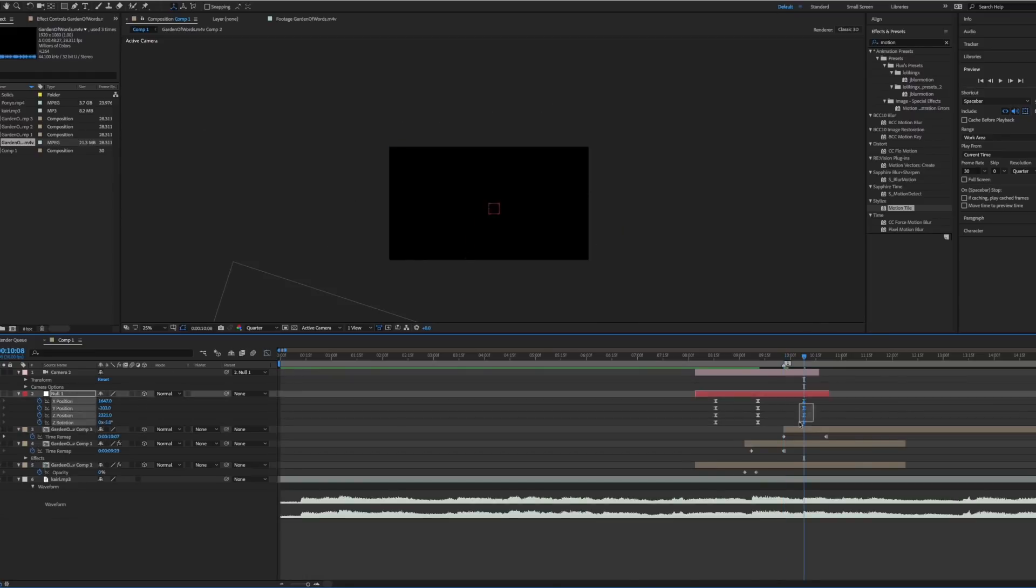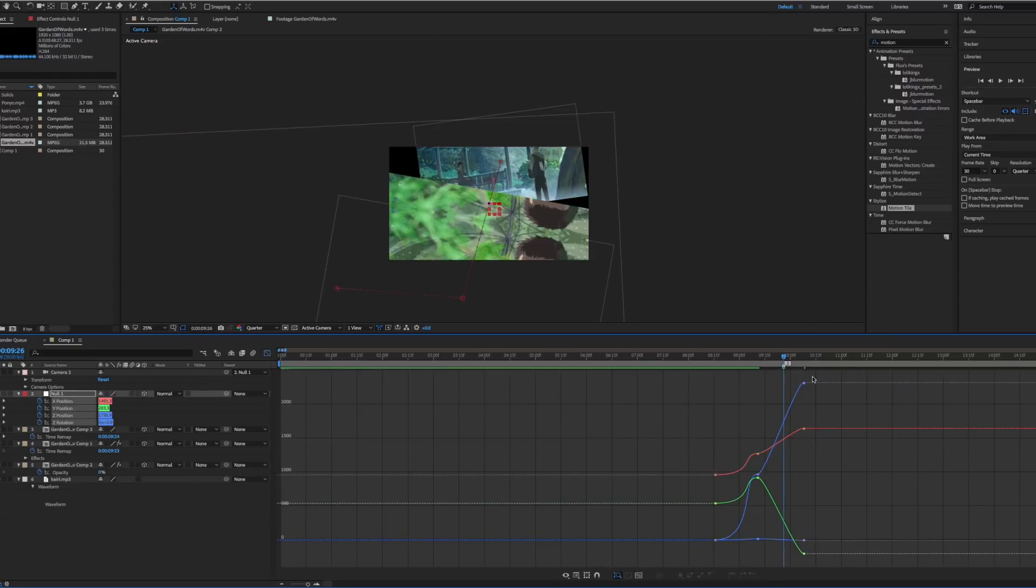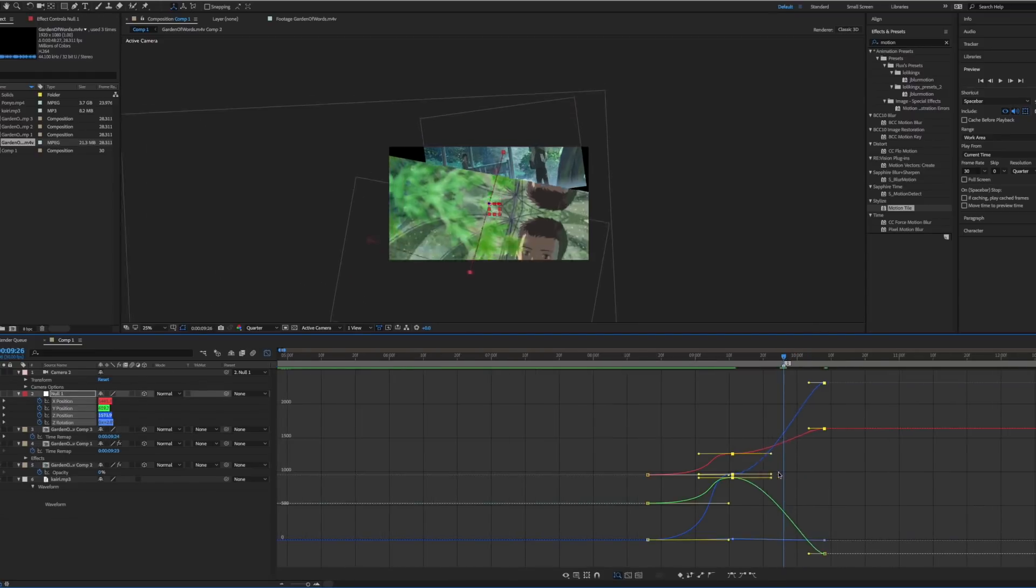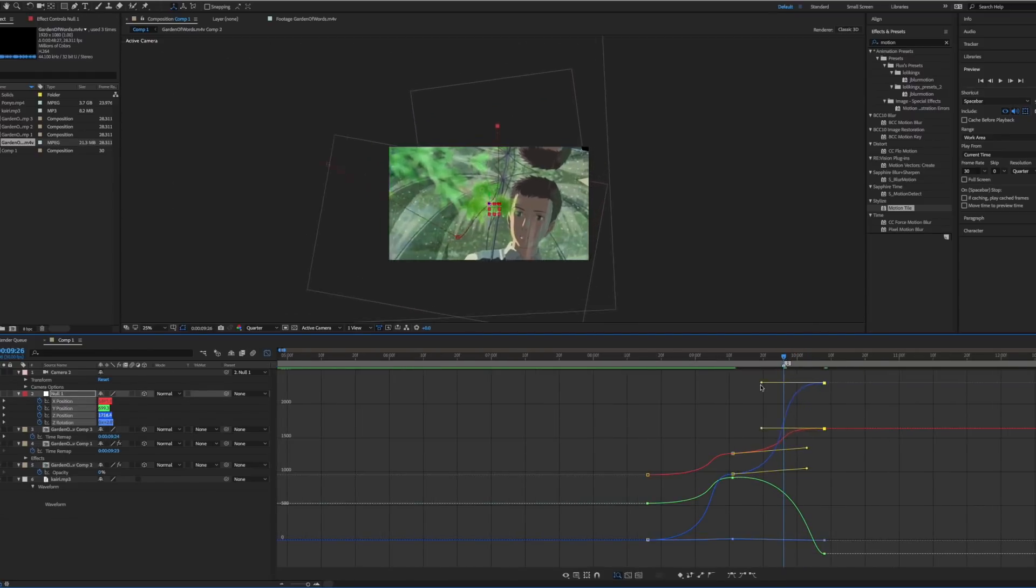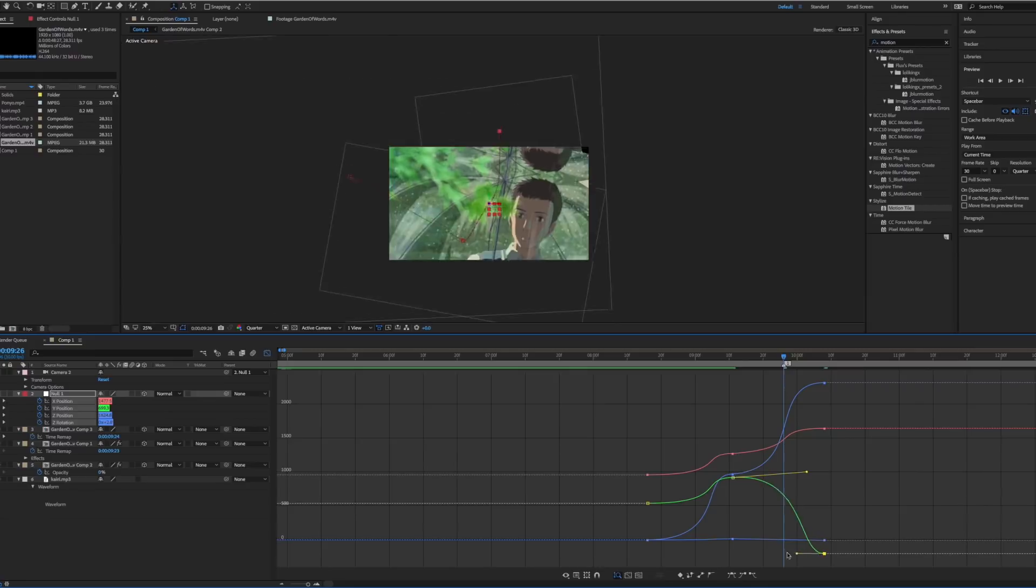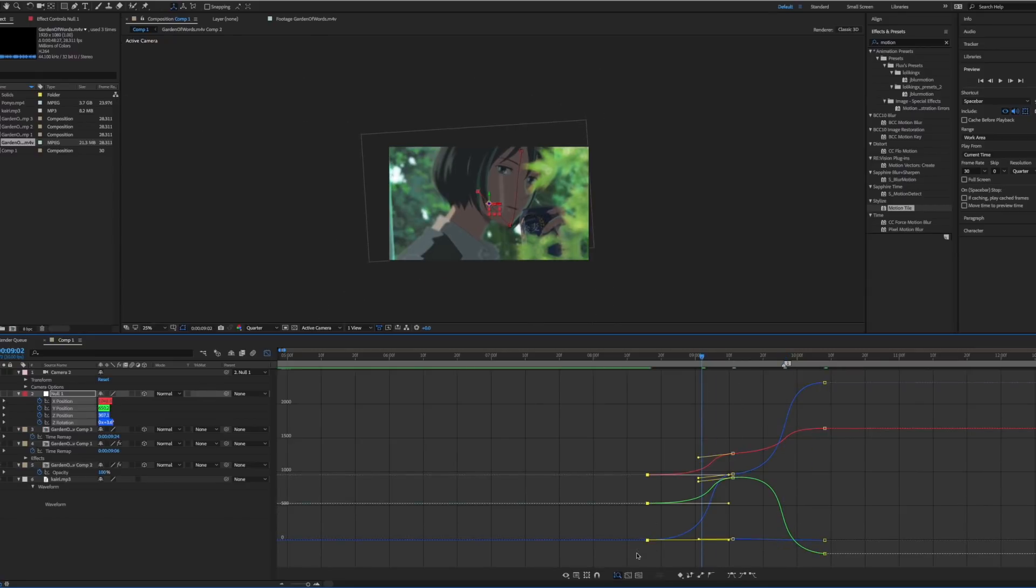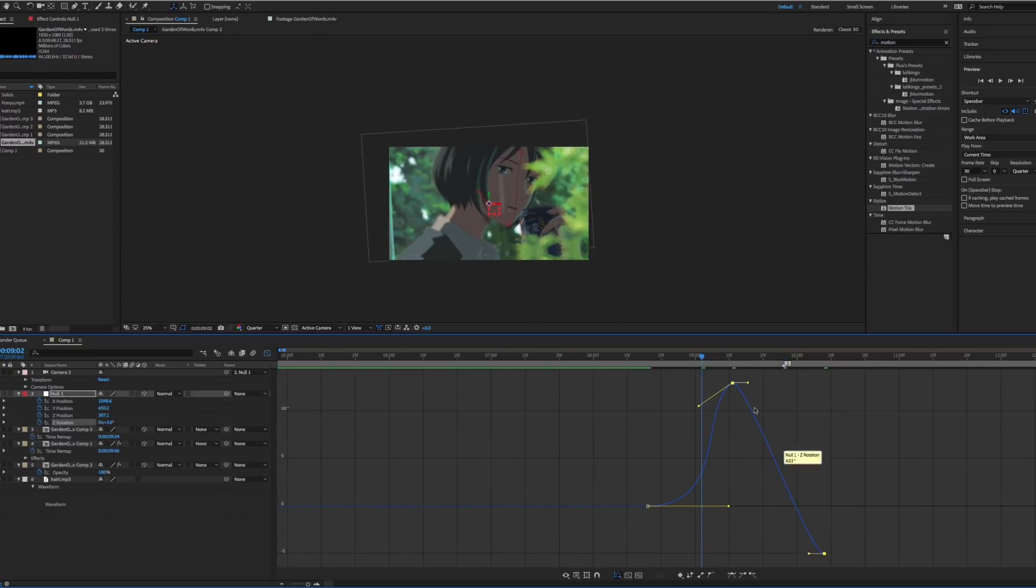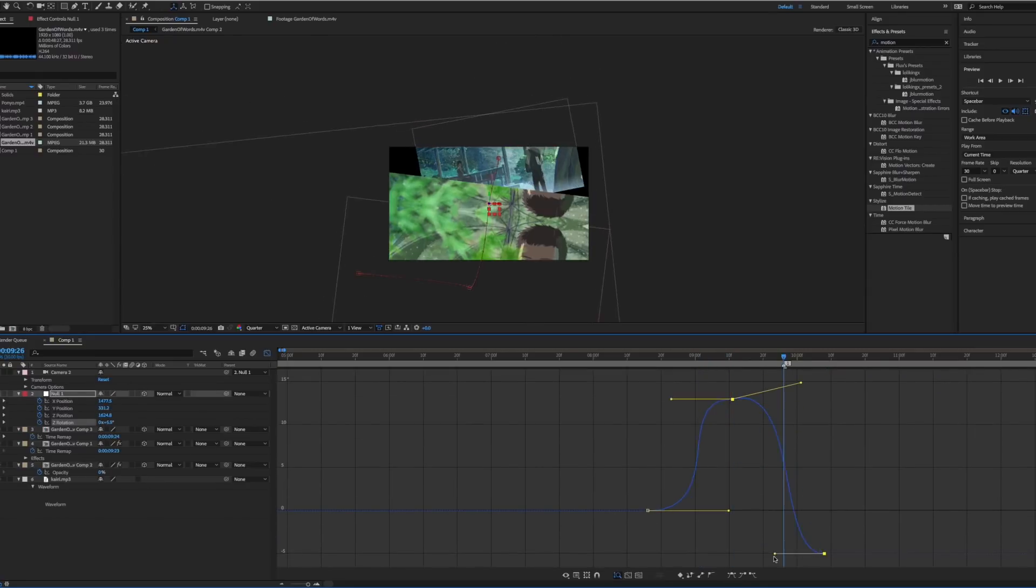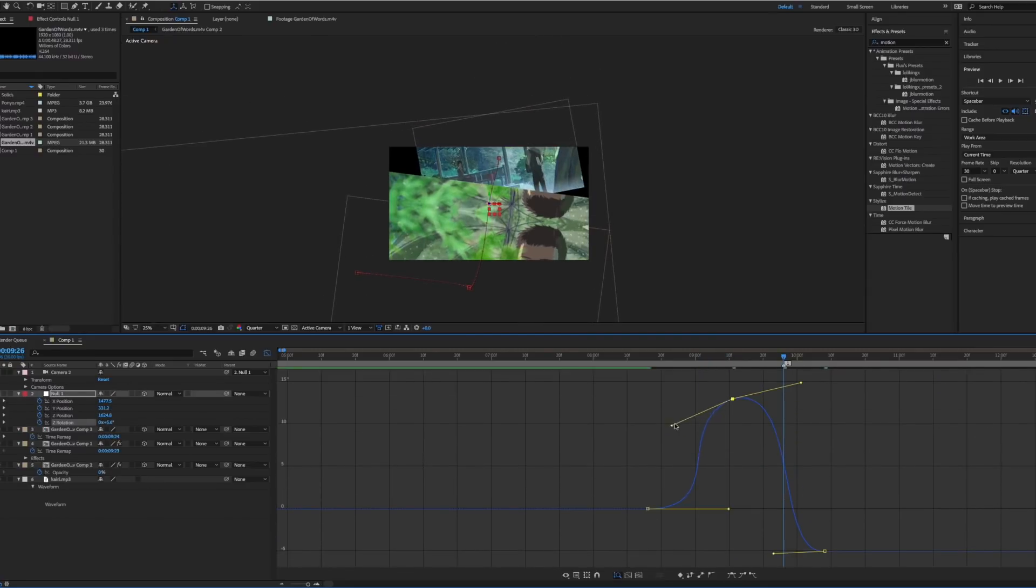Here I'm repeating the process, but notice that I'm not leaving the graph handles flat at any time. So the camera is always moving. Otherwise, the camera will stop and it won't look good.